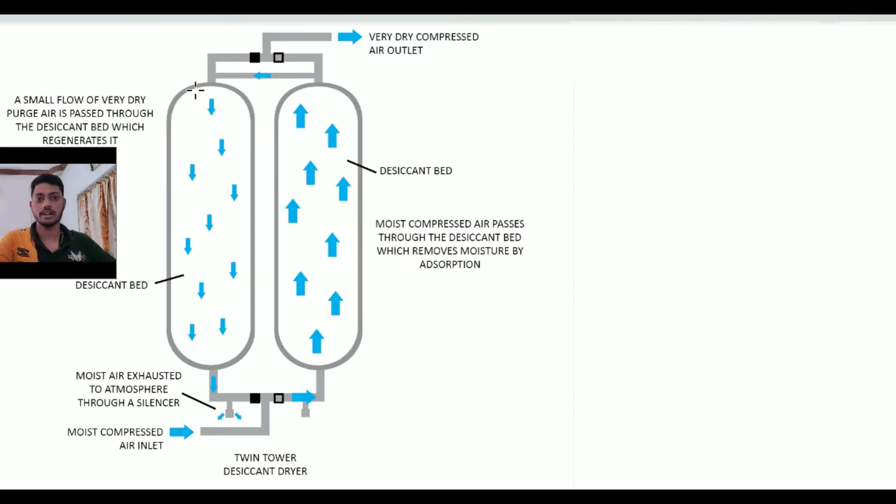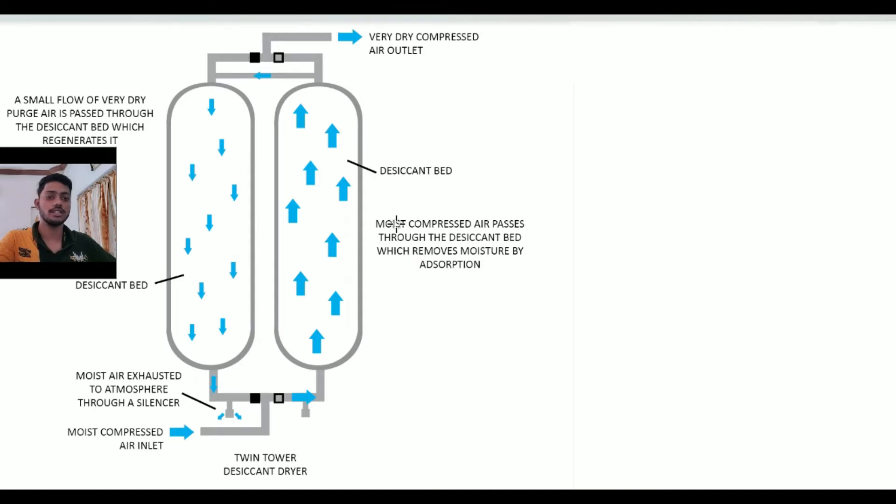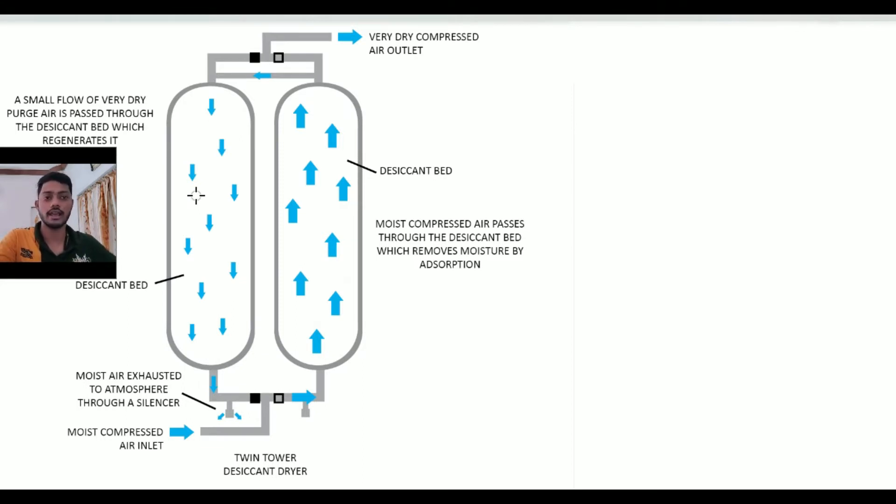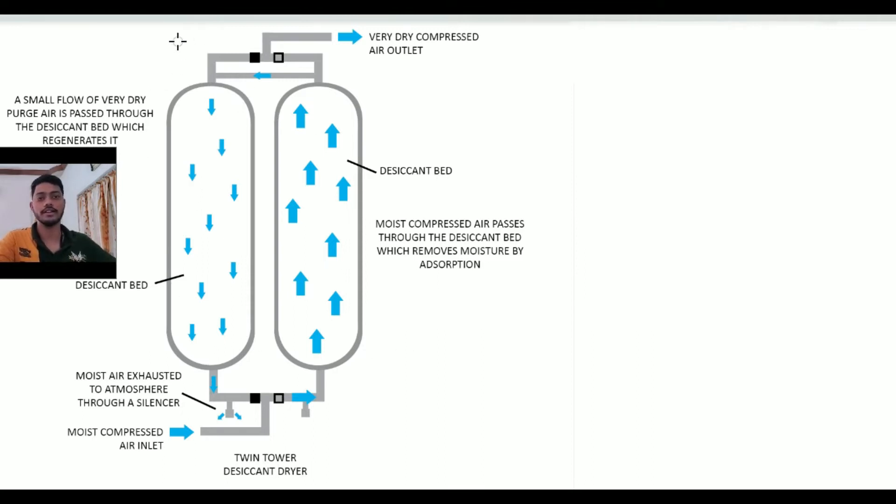Here you can see in this screen, this one is actually a desiccant dryer model. There are two types of dryers used in industry for air drying purposes: one is refrigerant dryer and second one is desiccant dryer.